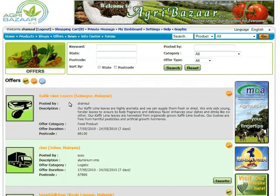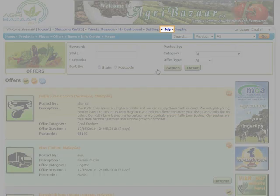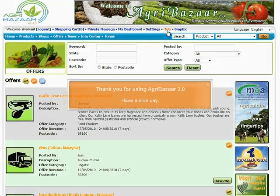Congratulations! Your product is now listed on the Agribazaar Offer page. For more information on product offers, kindly refer to the How to offer products for sale section of the Agribazaar Help.